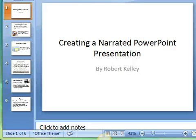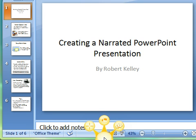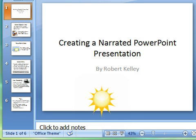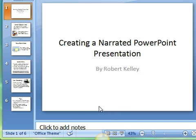Hello, this is Robert Kelley, and I'll be giving you a demonstration of how you create a narrated PowerPoint presentation. I'm using Microsoft PowerPoint 2007, and for the screencast I'll be using Jing by TechSmith. And here's our little Jing sun.